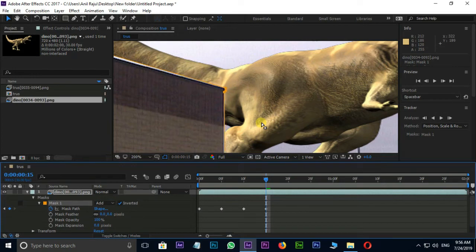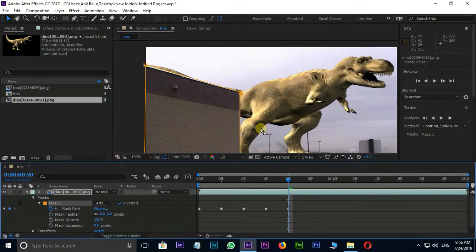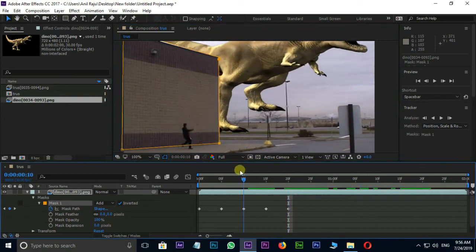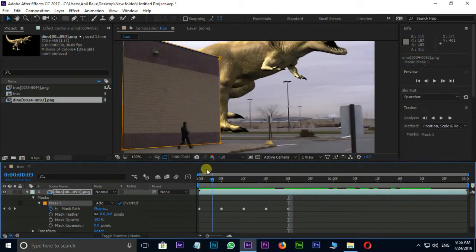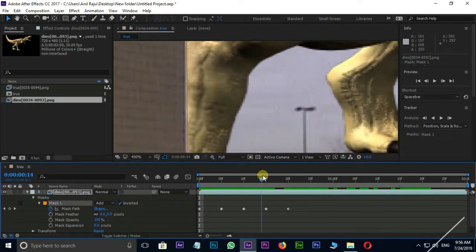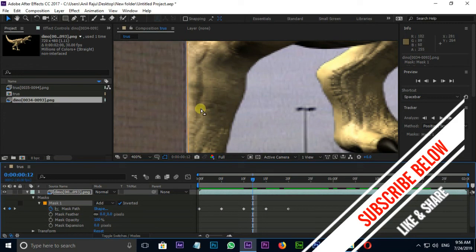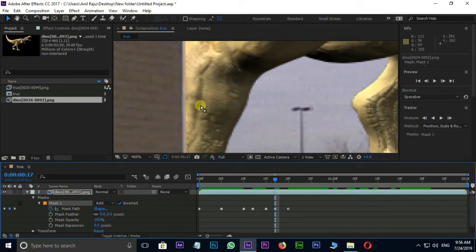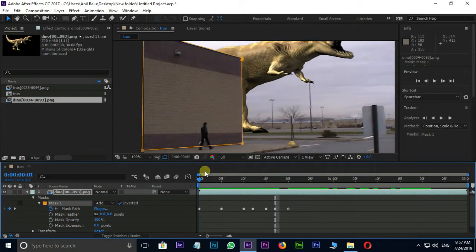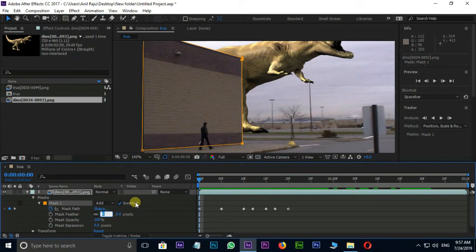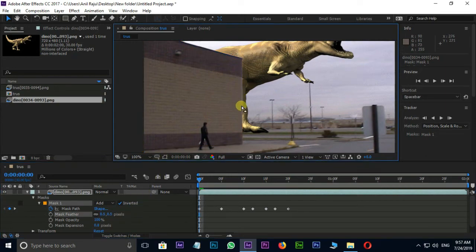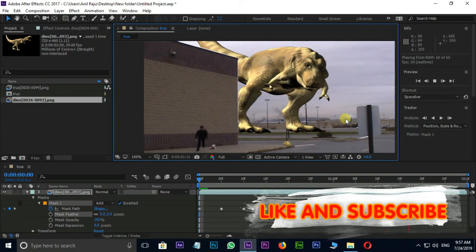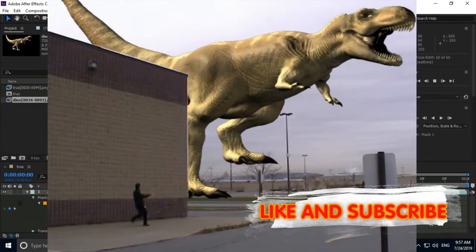Change the mask feather value to 0.5. Hide the mask path. Now it's time for preview and final result. Thank you and need your support.